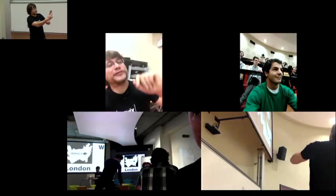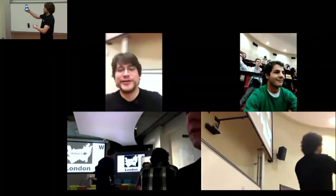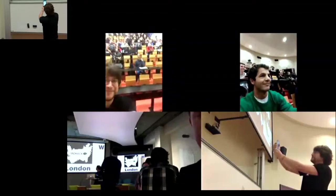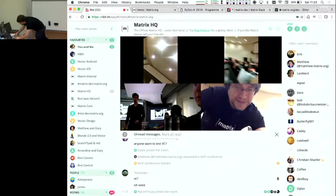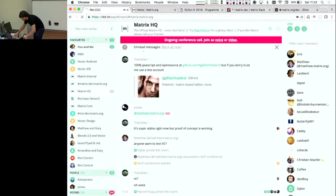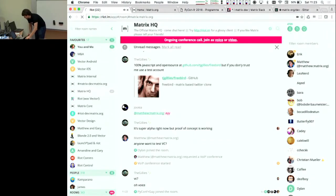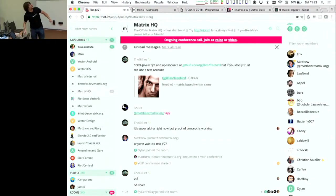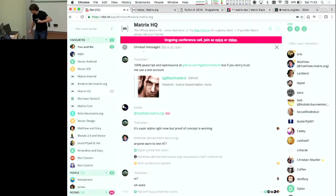There's a beautiful shot of me on my phone. You can see that everybody in the room will be seeing an ongoing conference call at the top of the screen.